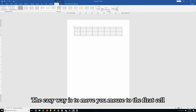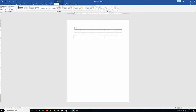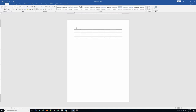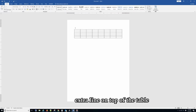The easy way is to move your mouse to the first cell and press ENTER. It will give you the extra line for that.